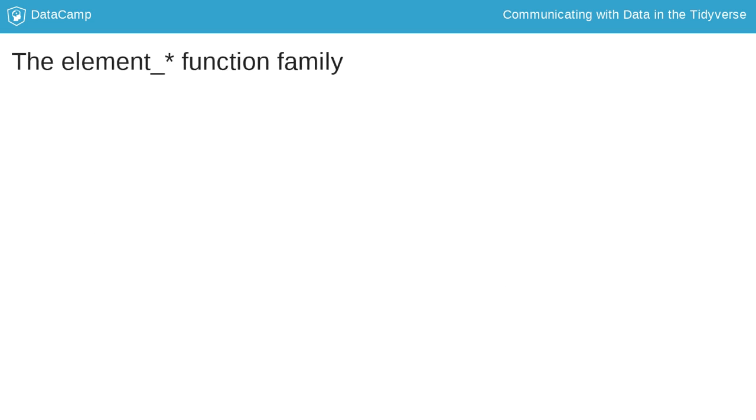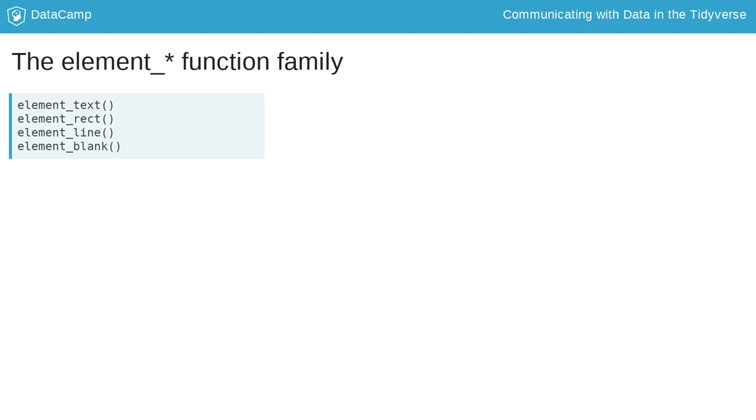As said, theme configuration options are specified with functions from the element function family. There are four of these: element_text, element_rect, element_line, for text, rectangular and line elements, respectively.